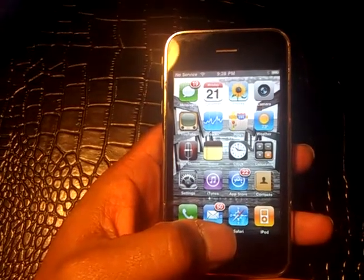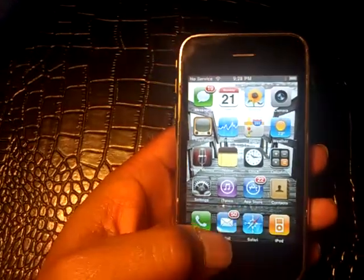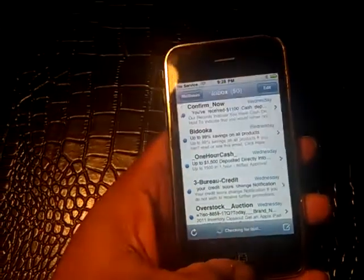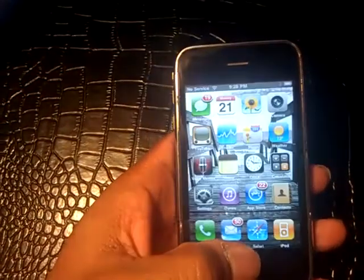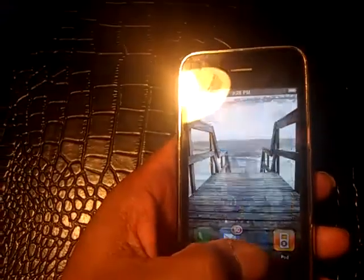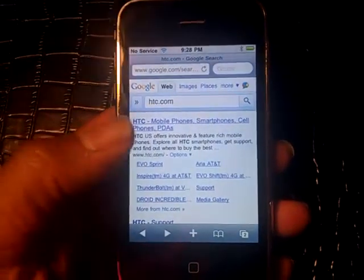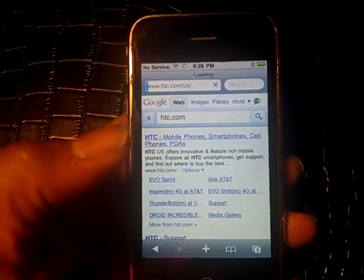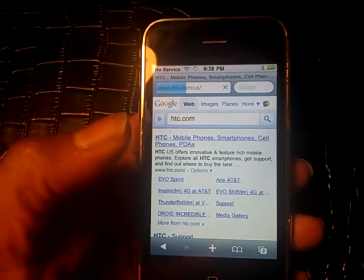Even now this phone still works very well. Can it compare to the new Android? No, I don't think so. But it still does its job — you can check your emails, everything comes up just perfect, the calculator works great, and even the web browsing. I still think the browser on the iPhone is better than Android as far as smoothness goes.